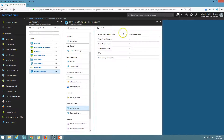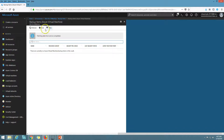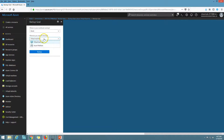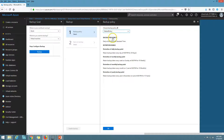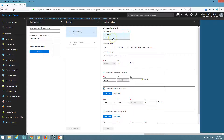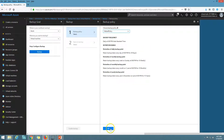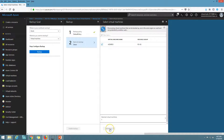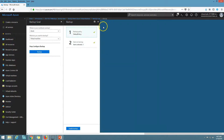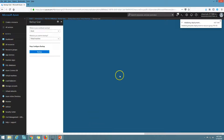From the recovery service vault, go to Backup Items. Currently we don't have anything to backup. To add a backup, click 'Backup Items', select Azure Virtual Machine, and click 'Add'. It will show you the policy option — you can select an existing policy or create a new one. I'll go with the default policy we already modified, click OK, and it will show all virtual machines on your subscription. I'll enable backup for this machine only and click 'Enable Backup'.